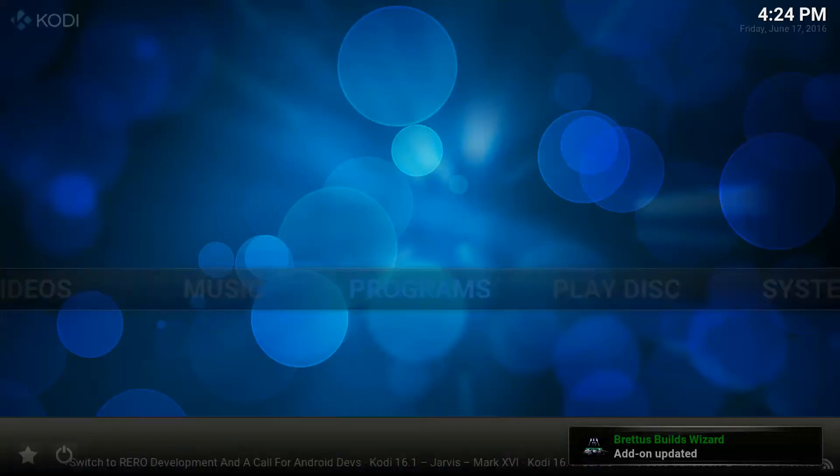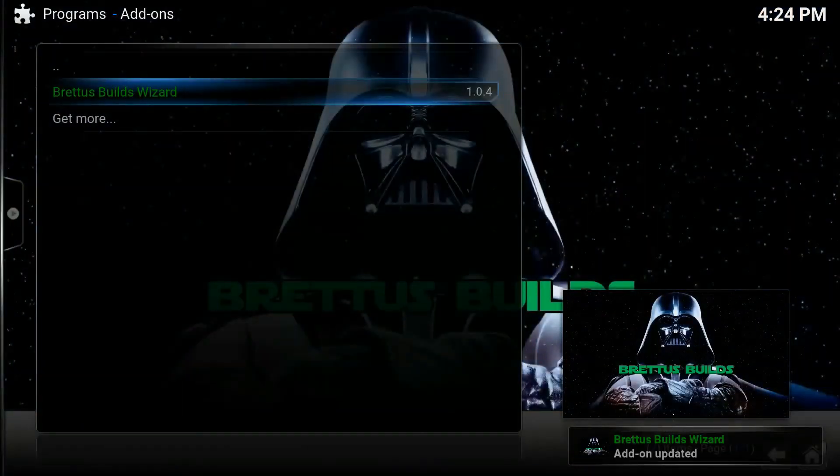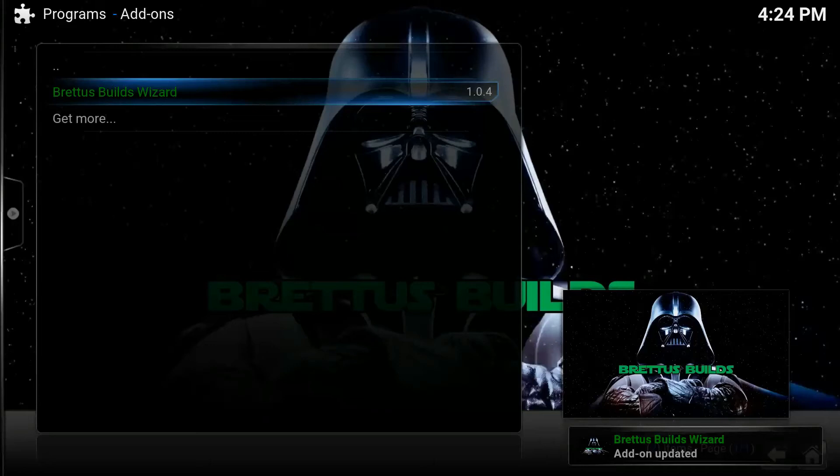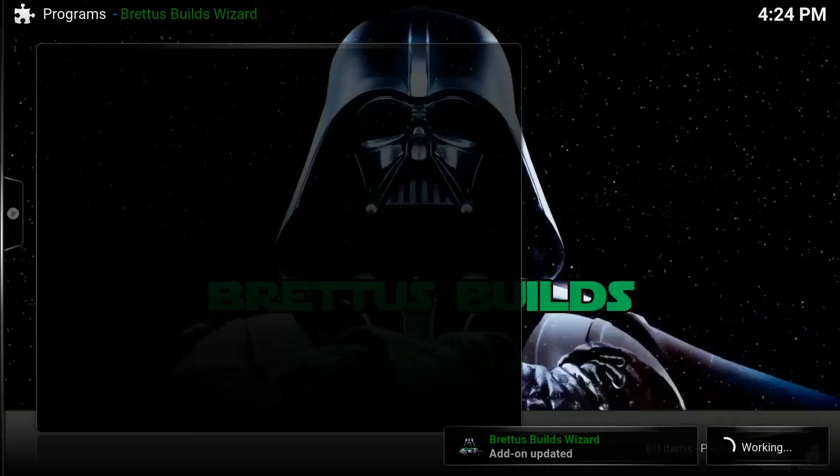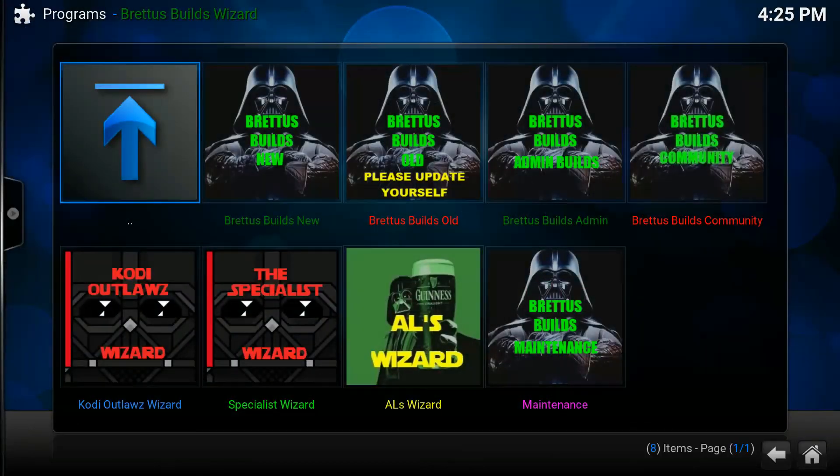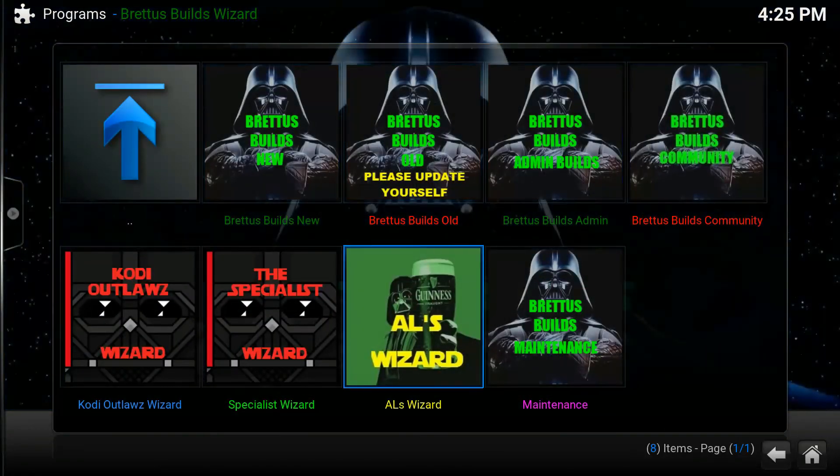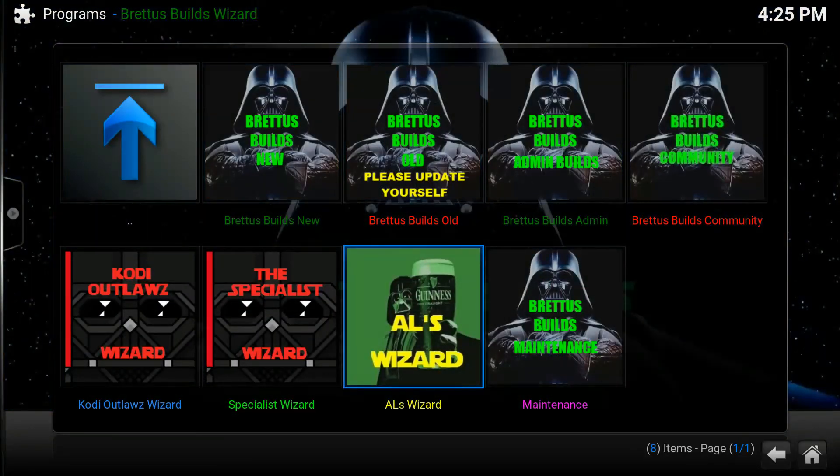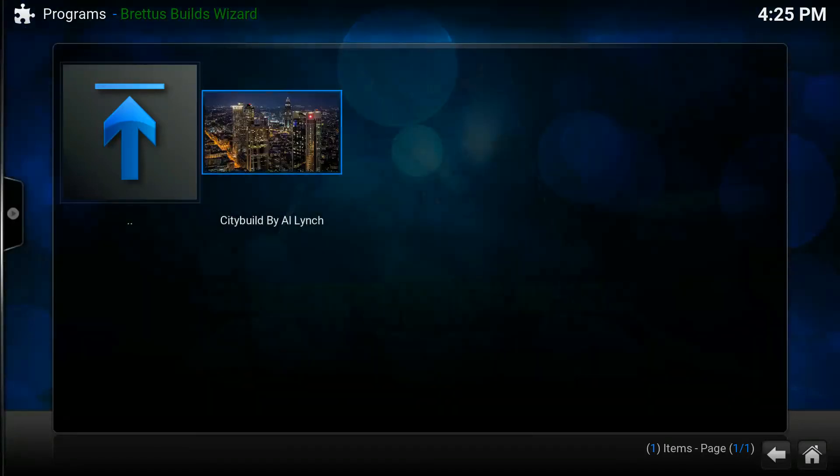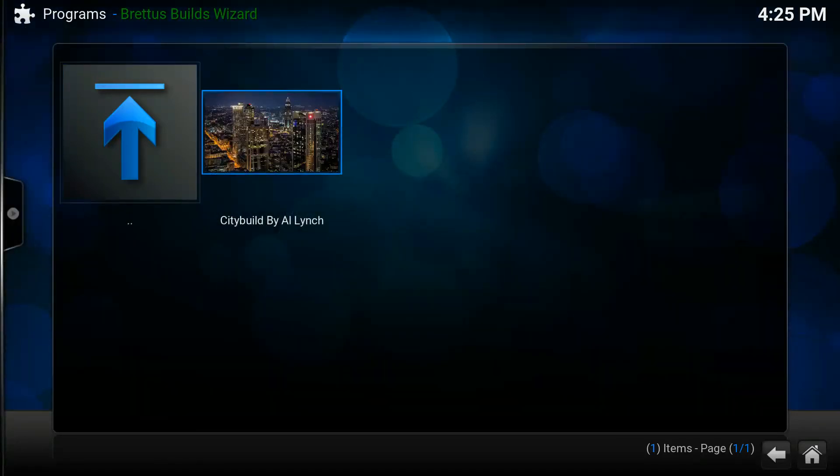Once Wizard installs, go under Programs, Britas Wizard Zip, and there you'll see the new section Owls Wizard. There's only one build out at the moment, but it will be increasing soon.